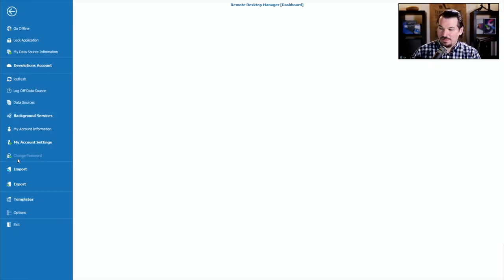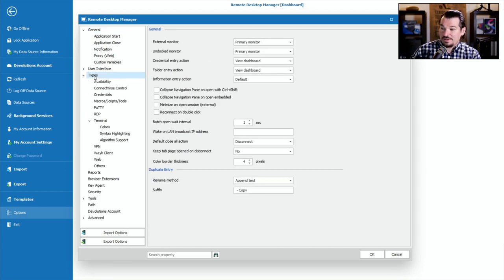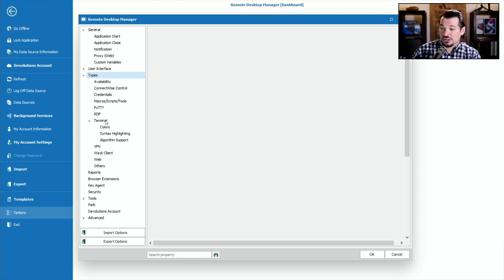I'm gonna head over to File, go down to Options, and then on the tab on the left, you're gonna want to go to Types and select Terminal.